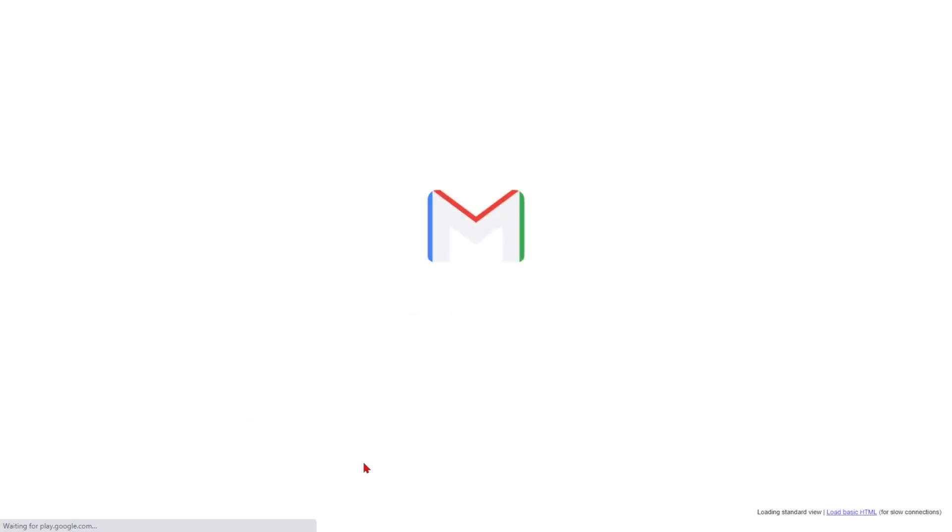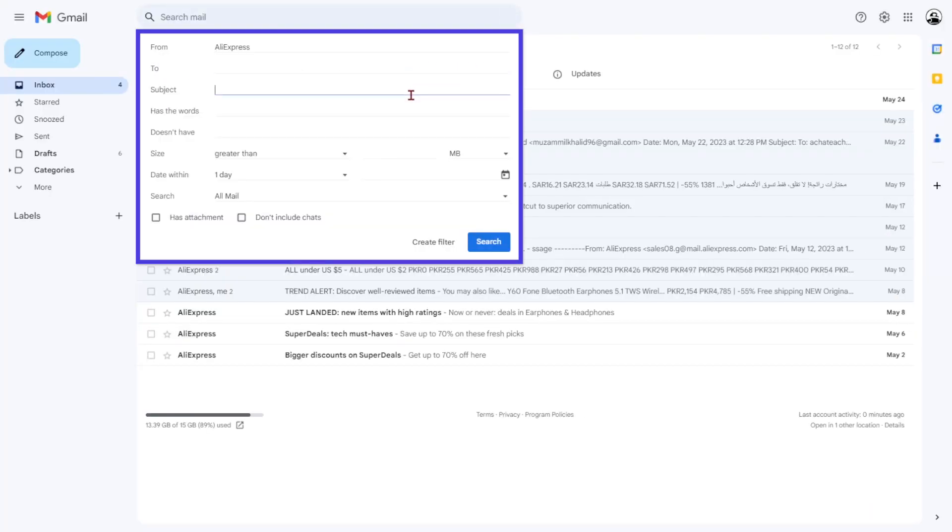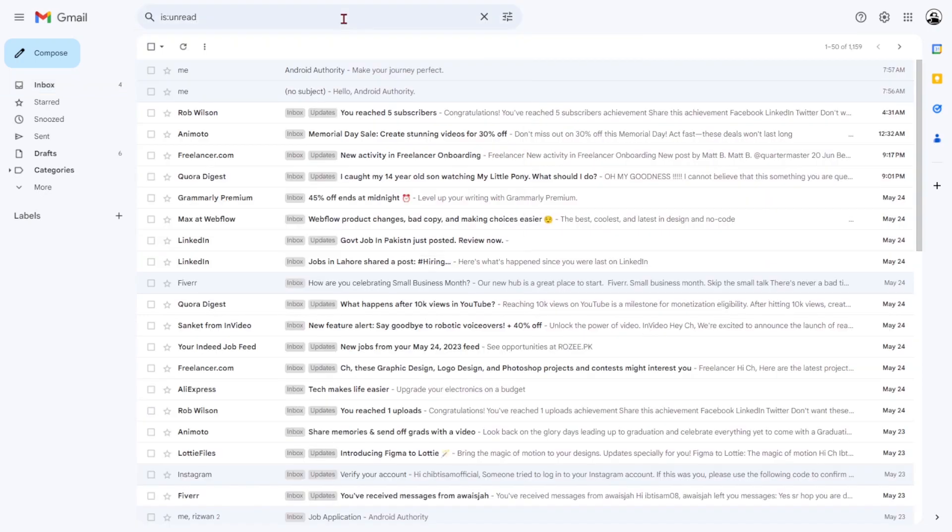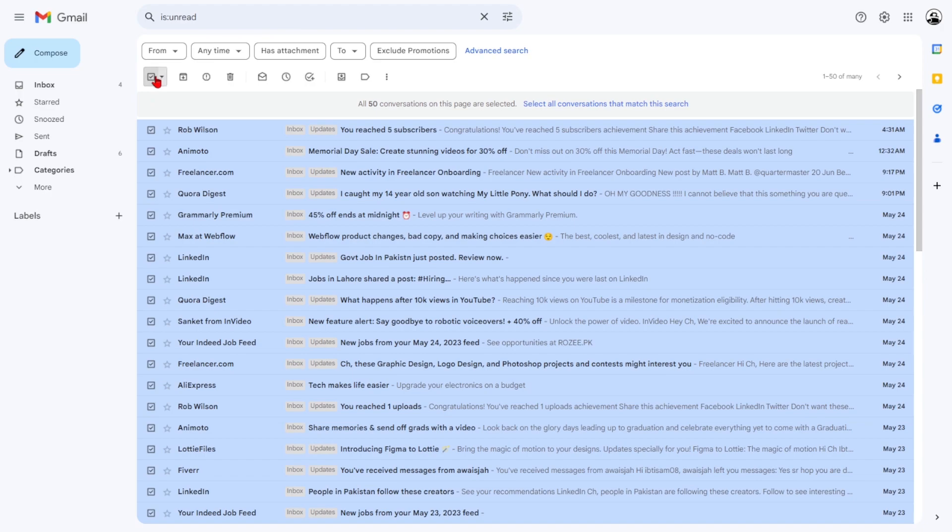Welcome to this tutorial on how to effectively sort emails in Gmail by sender, size, date, and unread. Organizing your inbox can be a game changer, and in this video, we'll show you how to do it efficiently.